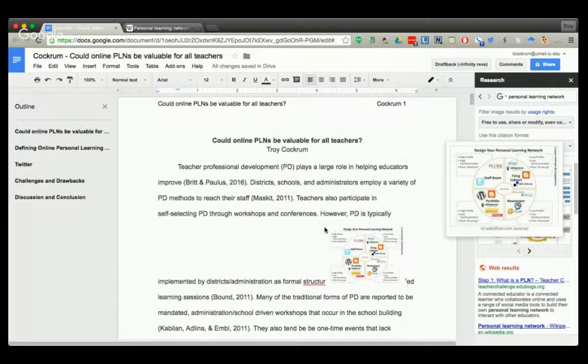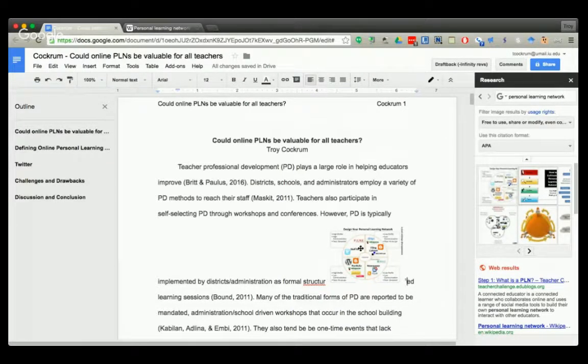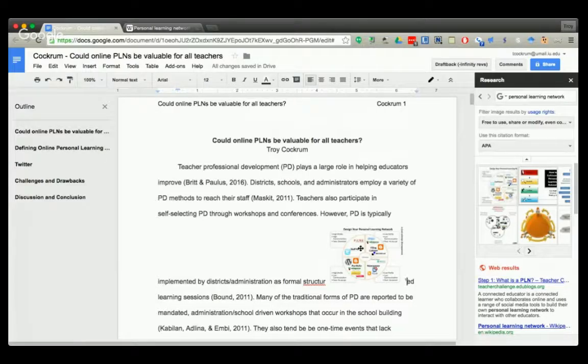And what I find is that they are very school appropriate videos as well. So that's your five-minute tech tip on Google Docs research.